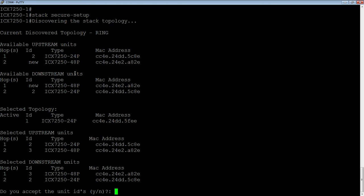Downstream, we see one hop away, we see our new 7250-48P, and you can see the MAC address matches on both sides. We know this is the same unit. And then two hops away, we see the 7250-24P, so the existing unit 2.